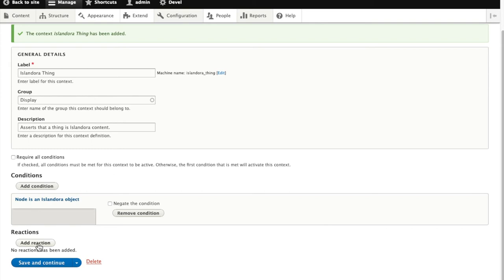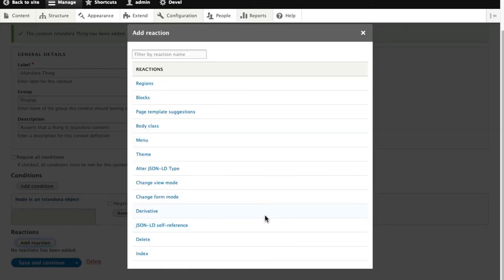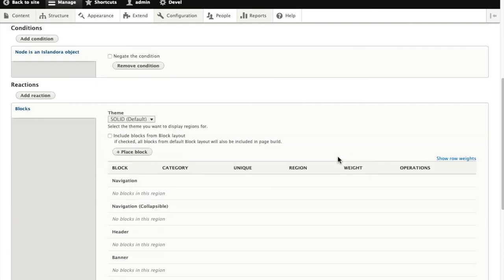So we've set a condition for when we want it to apply, and now we need to set what happens when that condition is met. In this case, the reaction we want will involve placing a block, so we'll select blocks.